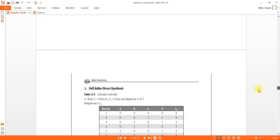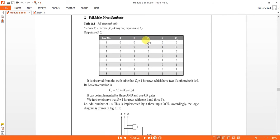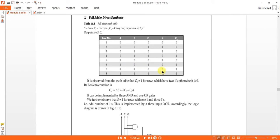The truth table for the full adder: when inputs are 0,0 with previous carry 0, sum is 0 and carry is 0. If inputs are 0,0 with previous carry 1, sum is 1 and carry is 0. If bits 0 and 1 are added with previous carry 0, sum is 1 and carry is 0. If 0 and 1 are added with previous carry 1, the result is 2, so sum is 0 and carry is 1. Similarly, 1 and 0 added with previous carry 0 gives sum 1 and carry 0. When 1,1 are added with carry 0, sum is 0 and carry is 1. When 1,1,1 — three ones — sum is 1 and carry is 1.